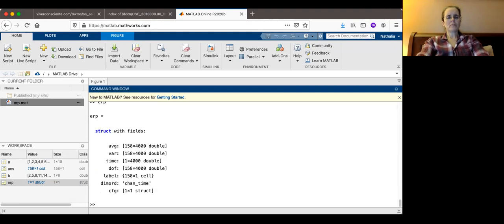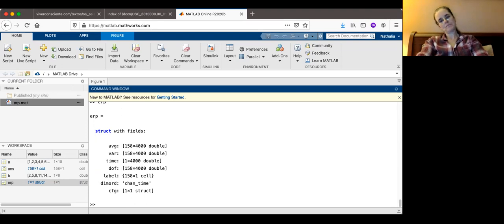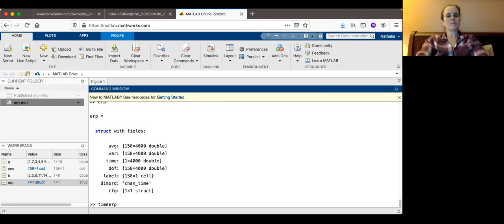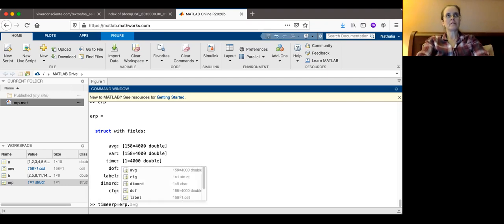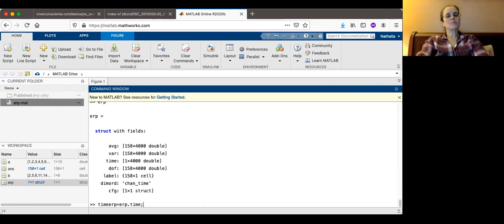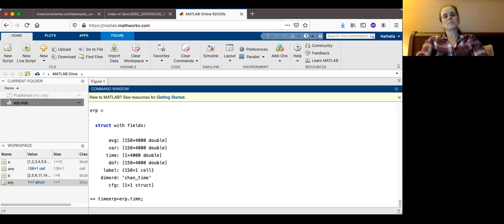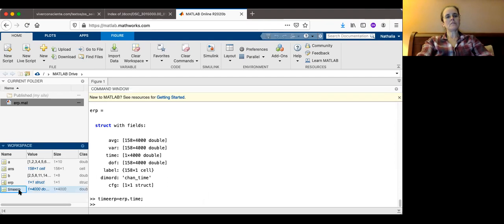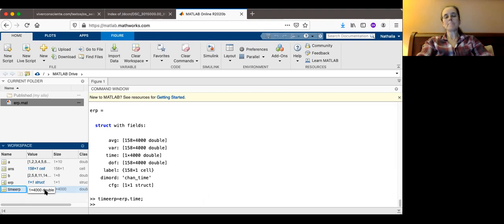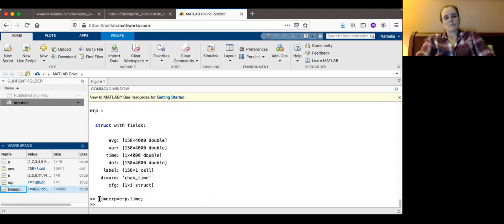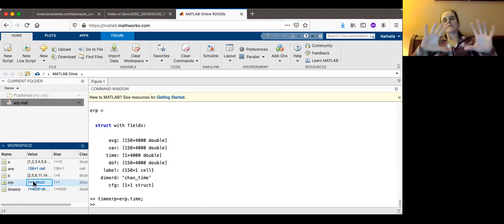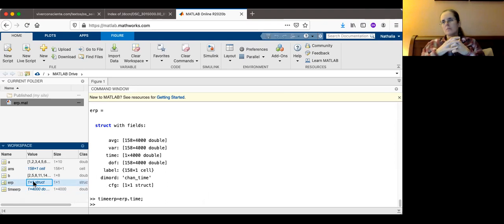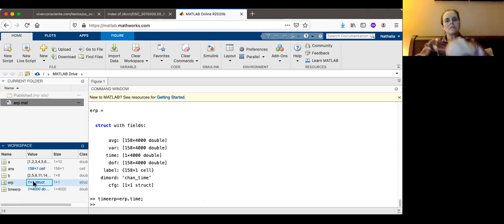I could say ERP, the label, and it's going to show me 158 of these labels for the electrodes. But back to the ERP, I'm going to extract time and the average. So I'm going to say time ERP is going to be the ERP dot time. Now I don't want to see all the numbers, so I put the semicolon at the end there. So you see there, on the left side, there is a new variable.